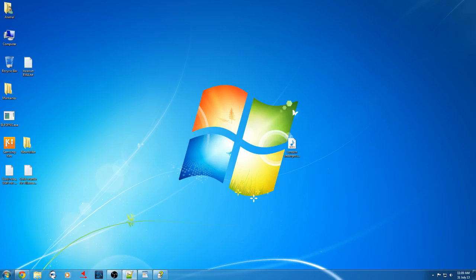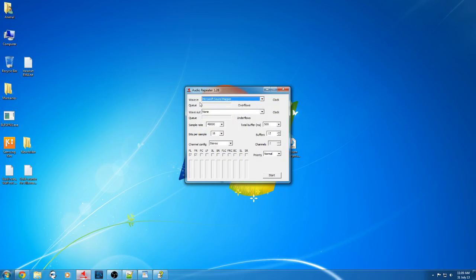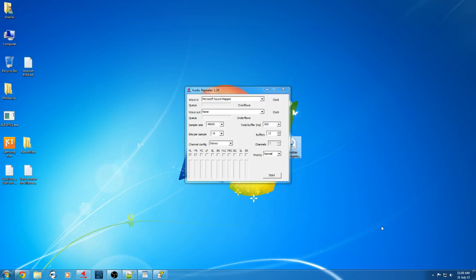I'll be showing you how to start auto-repeater — this little program here, it's very wonderful — and how to start it with Windows, so you don't need to play about with it. You can just go straight into whatever you do.